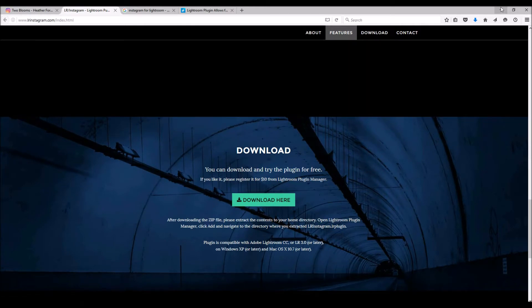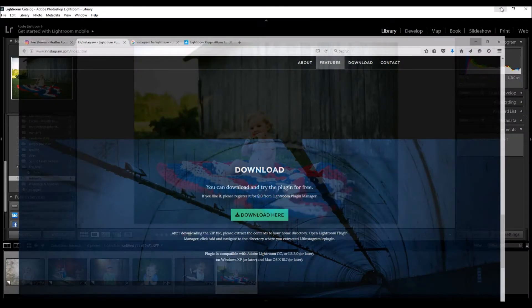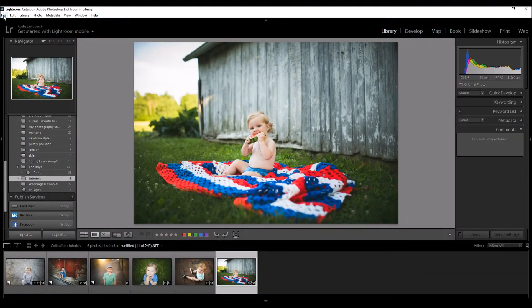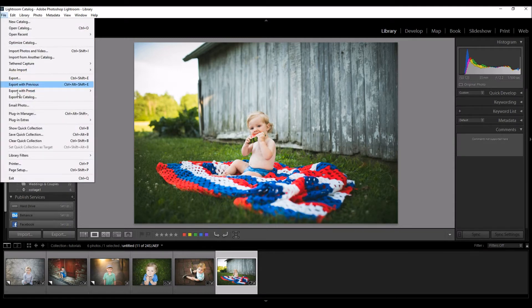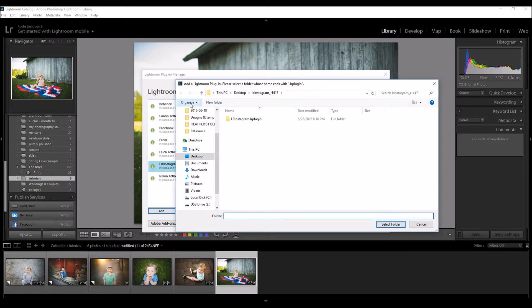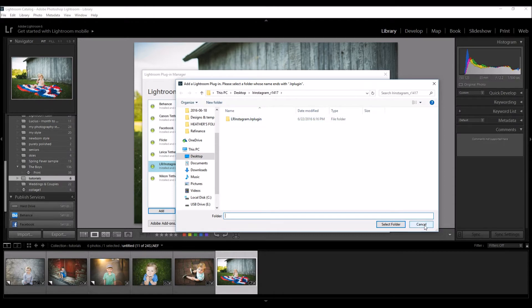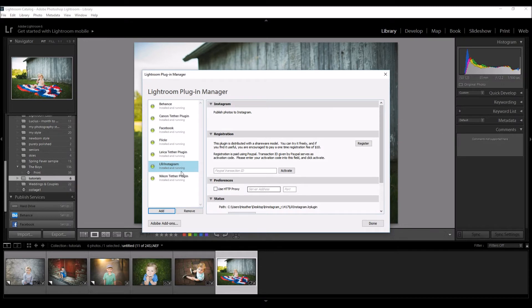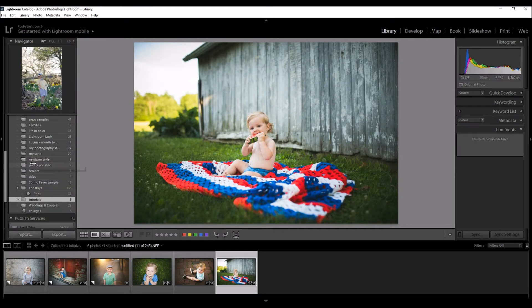I've already downloaded it onto my computer. Just follow the instructions, unzip the file, then come up here while you're in Lightroom in the Library module. Go to File, Plugin Manager, click on Plugin Manager, then click Add. You're going to see a menu come up and you just choose the file — here's the Lightroom Instagram plugin. I'm going to cancel because I already installed it, so I'll just click Done.